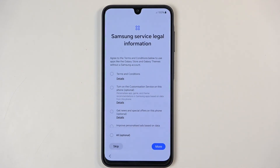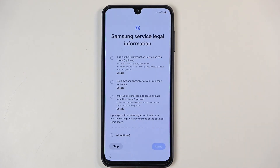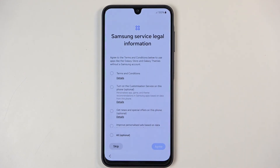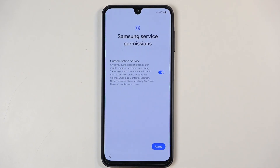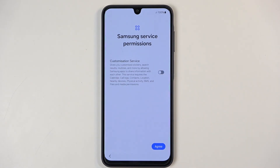Samsung services — service legal information. These are primarily all optional, so you don't have to agree to almost all of them outside of just the terms and conditions. Samsung service permissions — I'm just going to turn that off. No need to give permissions to Samsung if it doesn't deliberately require it.